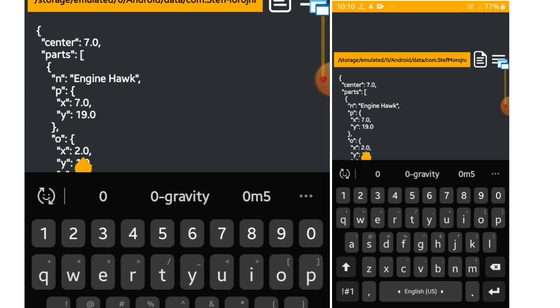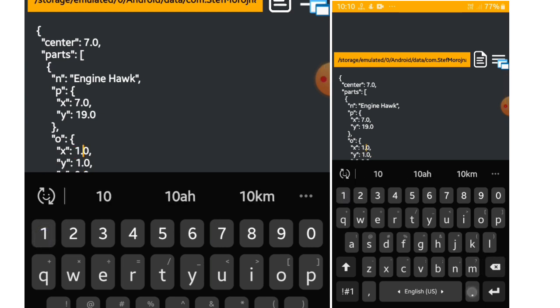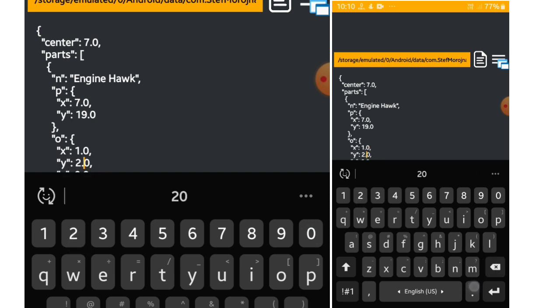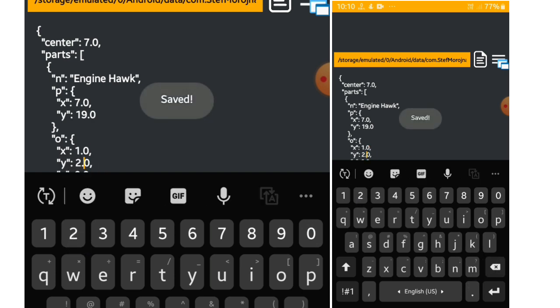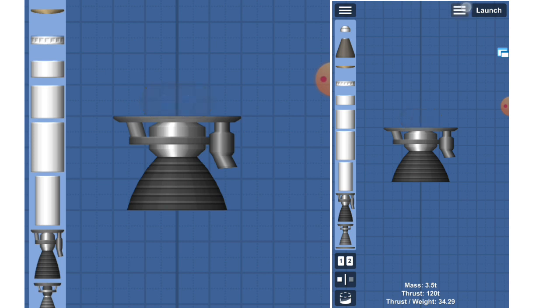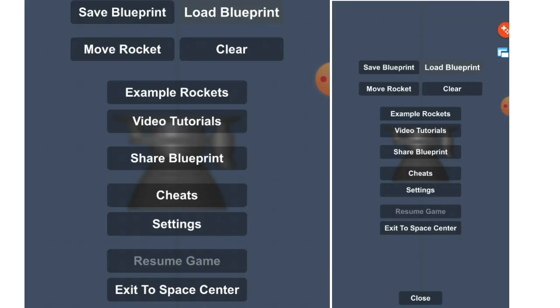But if you change Y only, you can increase the engine thrust by the value you put in Y. For example, I have put 2.0 in Y, so it will be twice as powerful as the normal Hawk engine.